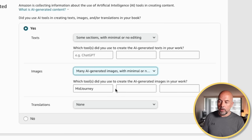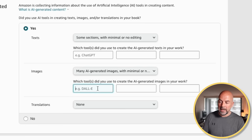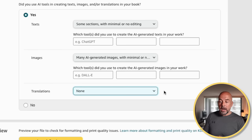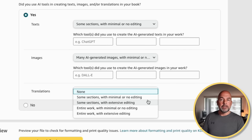After choosing your editing option, it asks what tools you used — it gives DALL-E as an example, so you'd put in something like DALL-E or Midjourney, whatever you used. Then there's a third section for translations, which probably doesn't apply to most low content book creators. It asks how much work you translated and how much editing was involved.